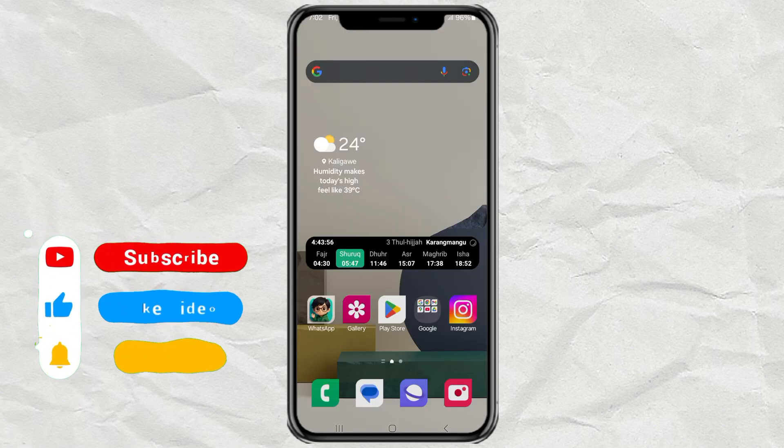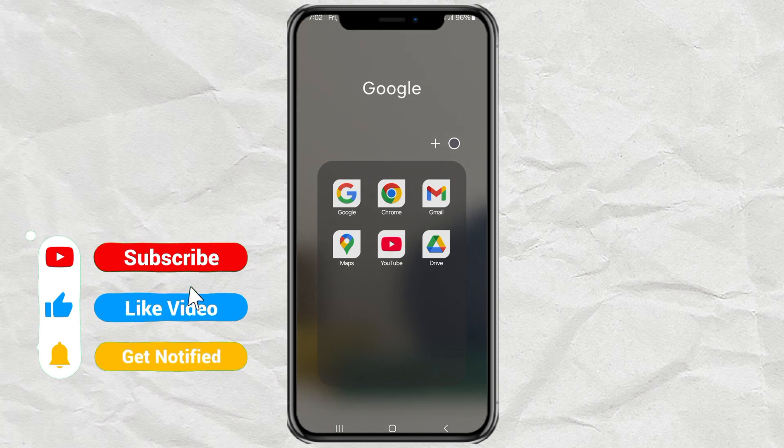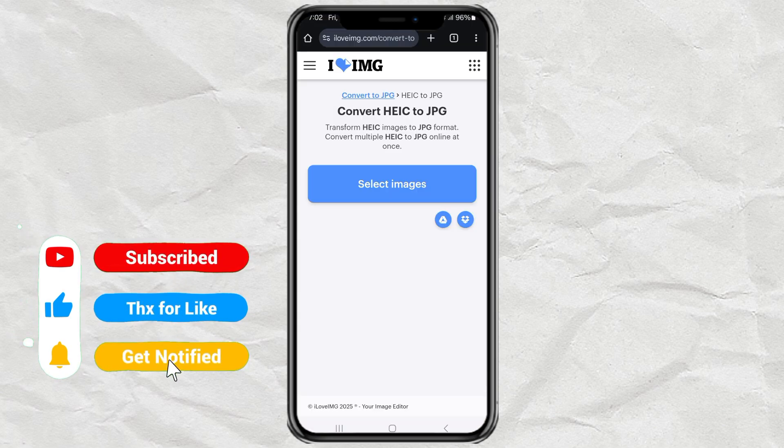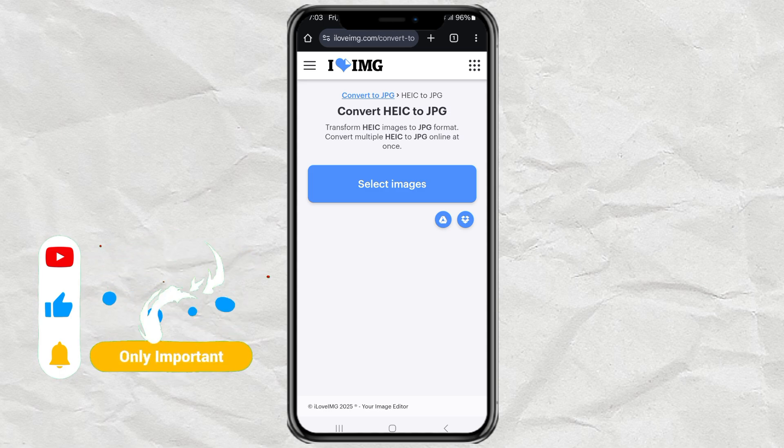Start by opening up your browser. Google Chrome is a solid choice. Then, go to a site called iloveimg.com. Don't worry, I've got the link waiting for you in the description.